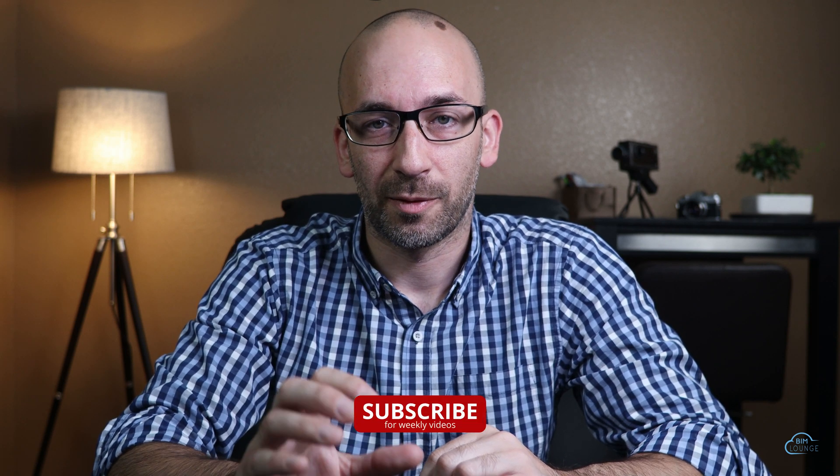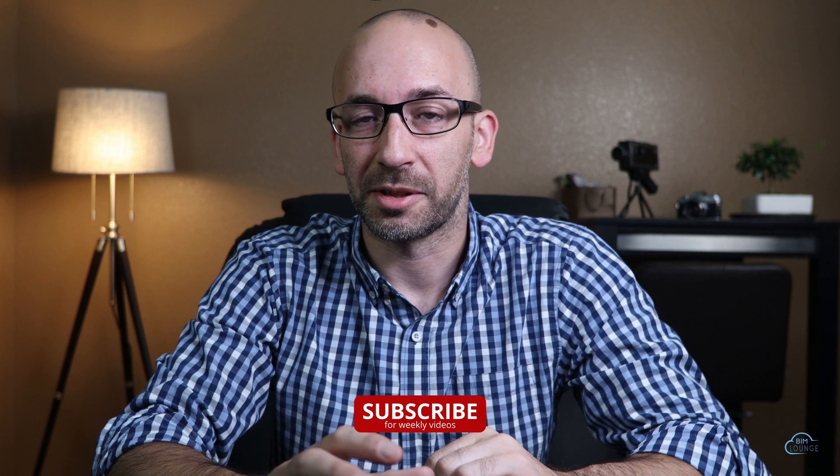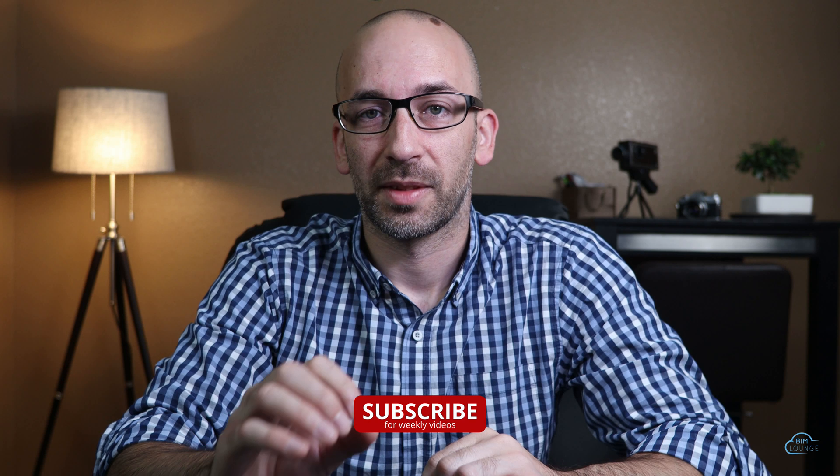Hi everyone, Alberto here with BIM Lounge. Make sure you don't miss any of our weekly BIMper Activity videos.